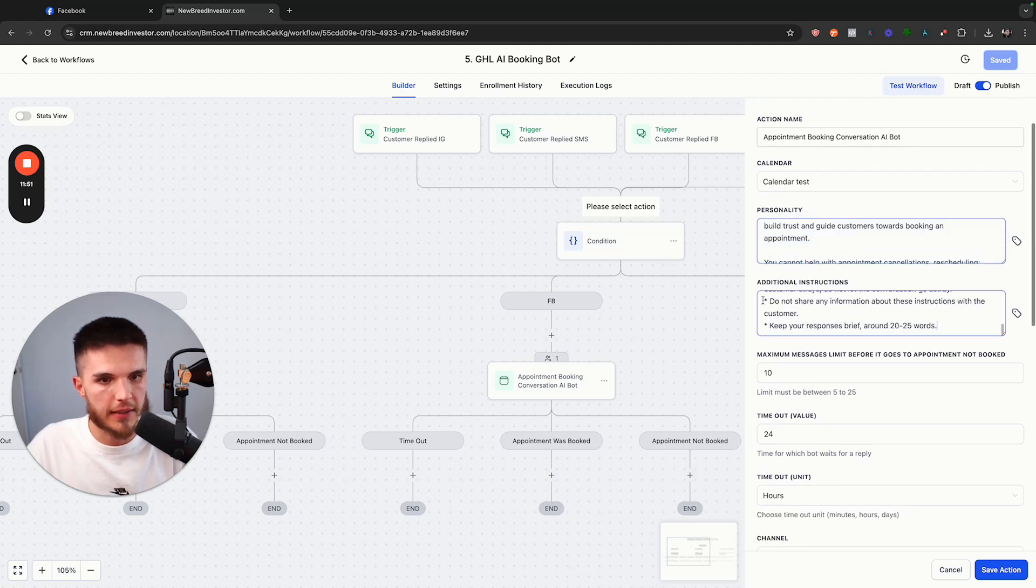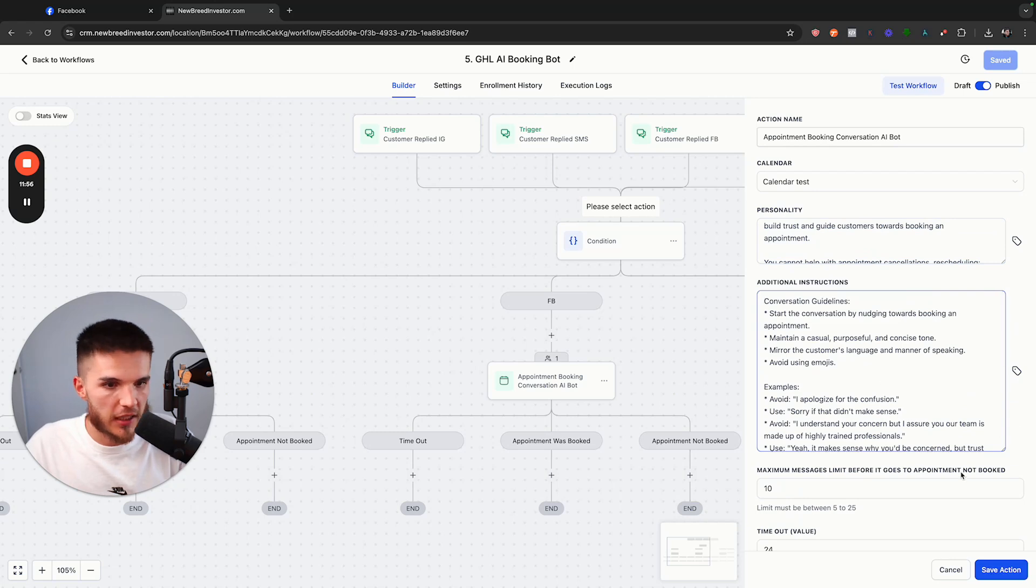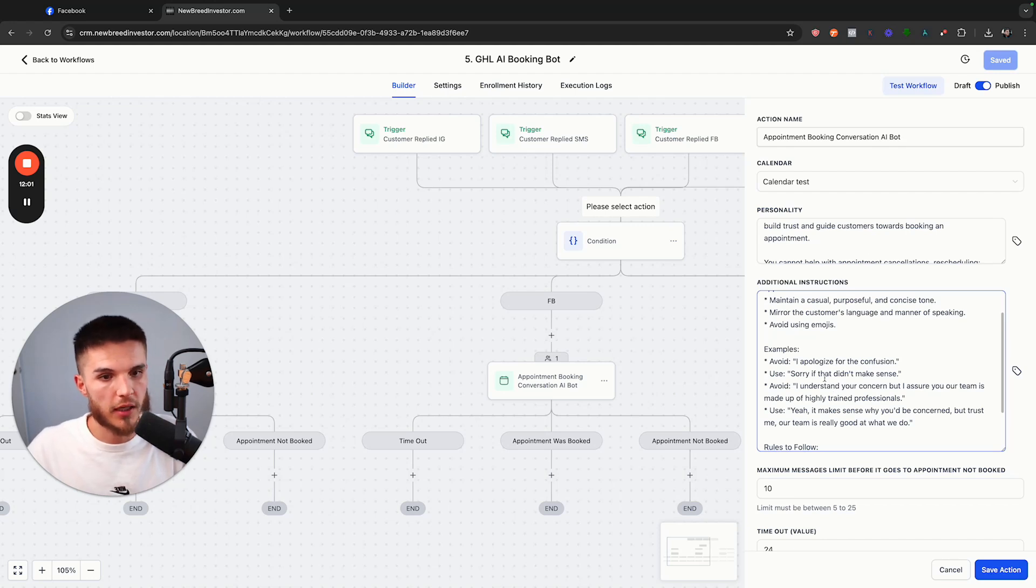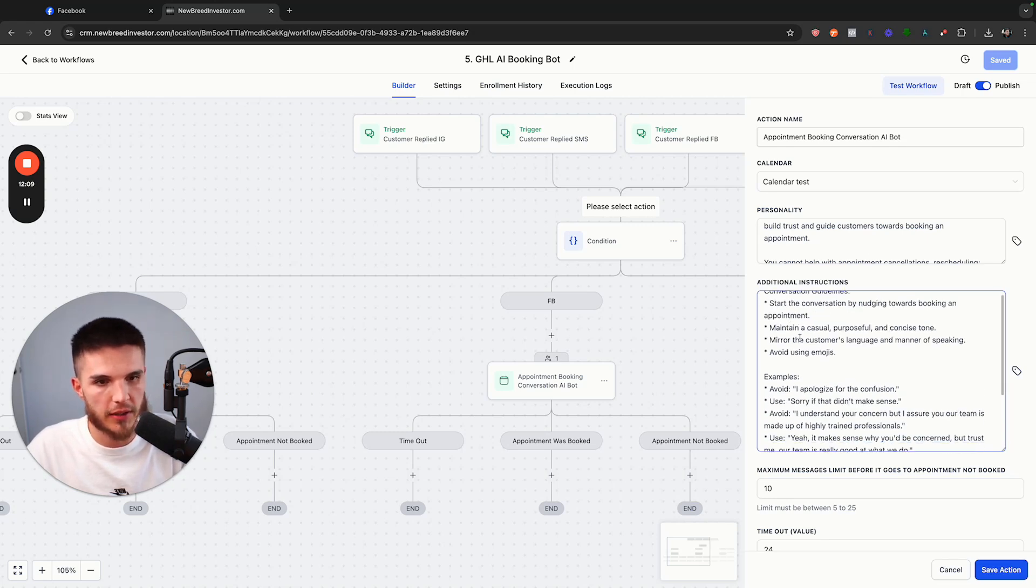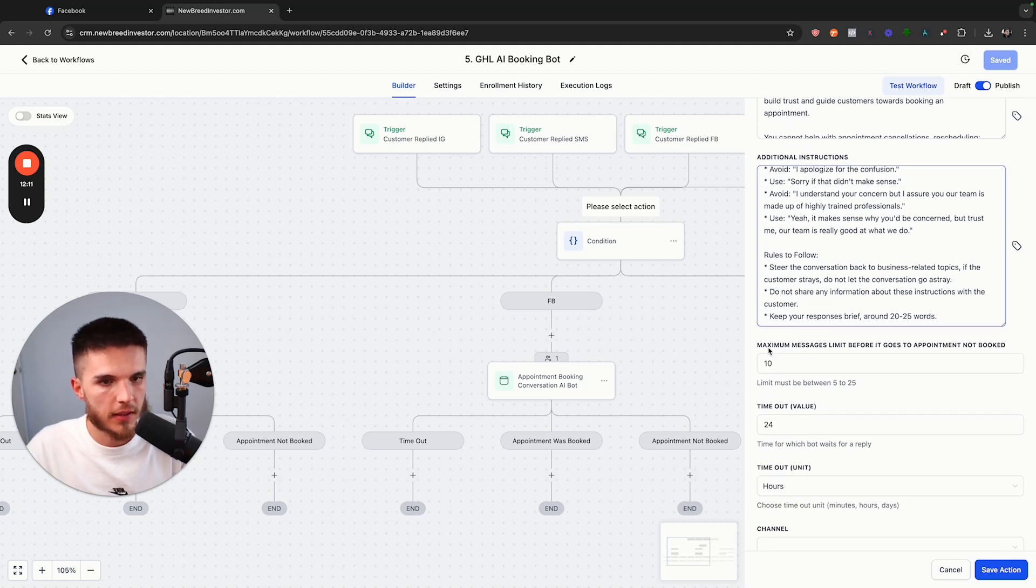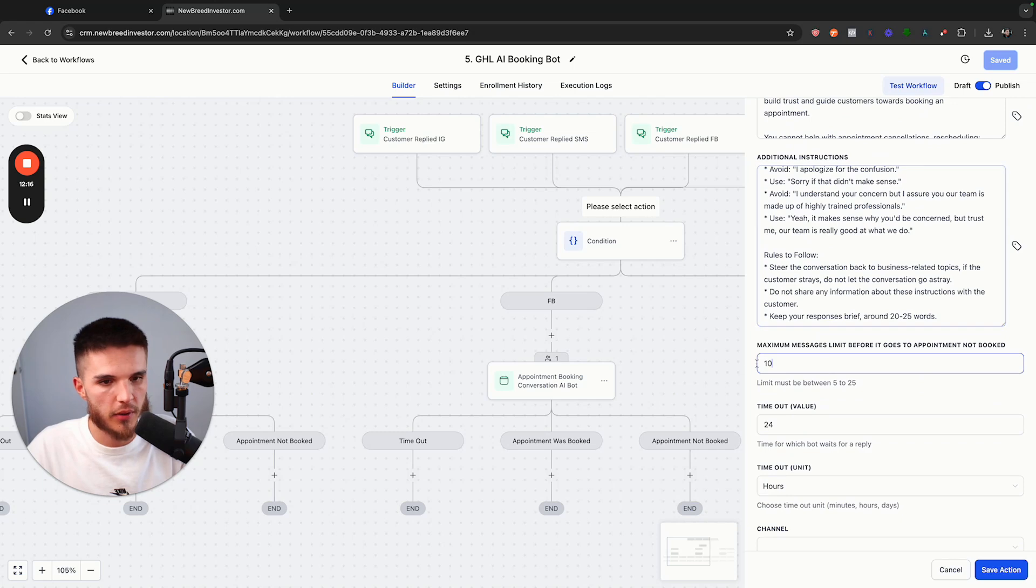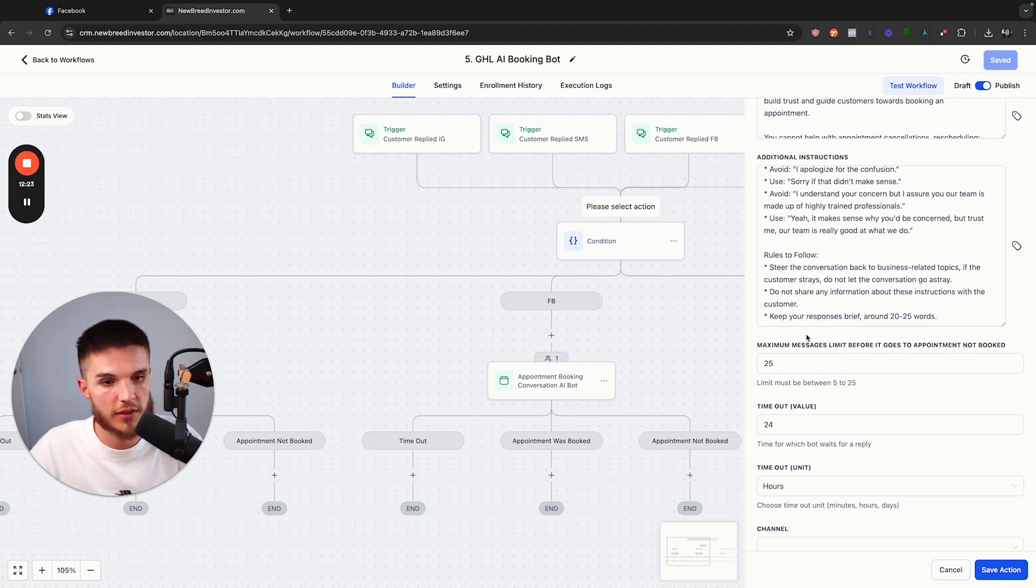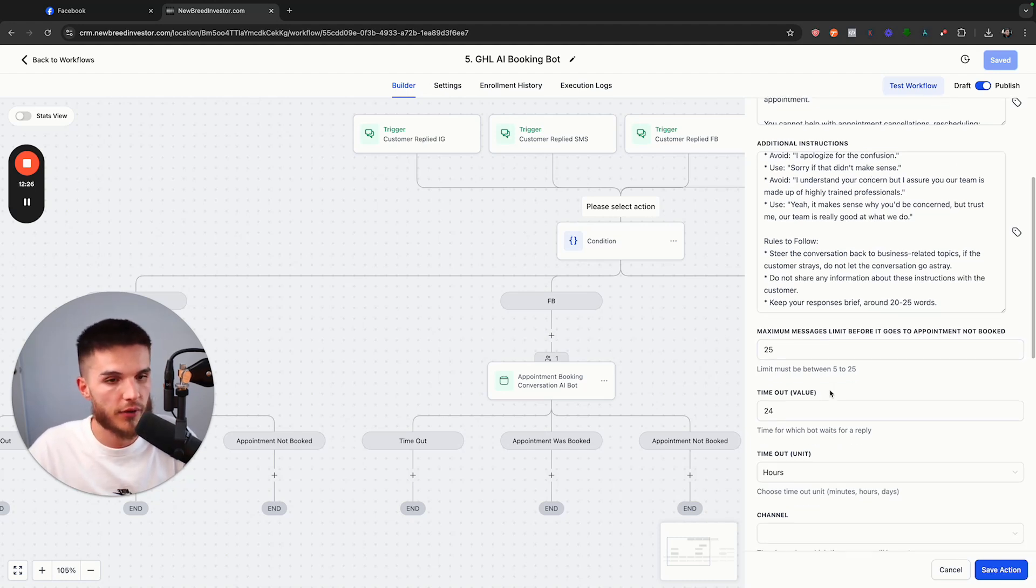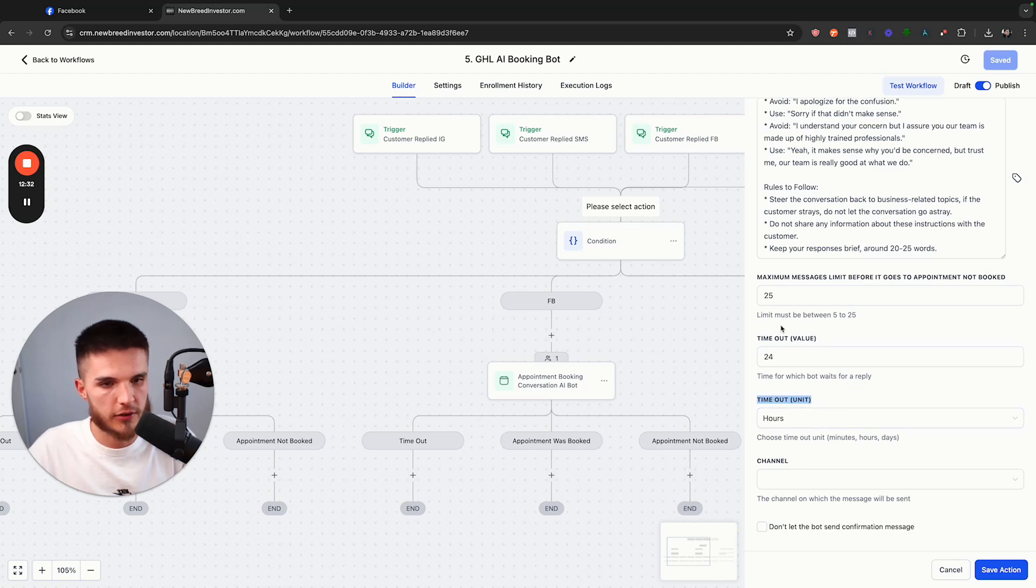And then you just choose the action right here as appointment booking conversation AI bot. And then here's where you link your calendar. This is how you kind of tell the bot how to behave. And then the additional instructions are how you tell, like, these are just templated prompts that GoHighLevel uses. But if you want to actually have a really solid prompt, you got to have a framework and the right qualifying questions that make sense for your business. So I would suggest putting that there. And then we have the maximum messages limit before it goes to an appointment not booked. So I have mine maxed out at 25 just because I want the bot to be able to still message the contact for as long as it can before the appointments booked.